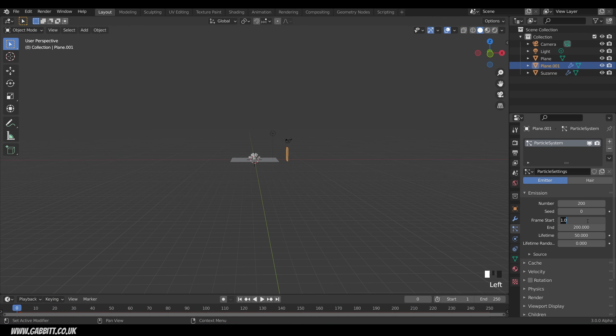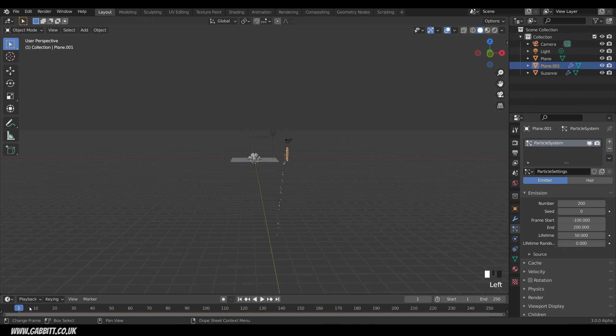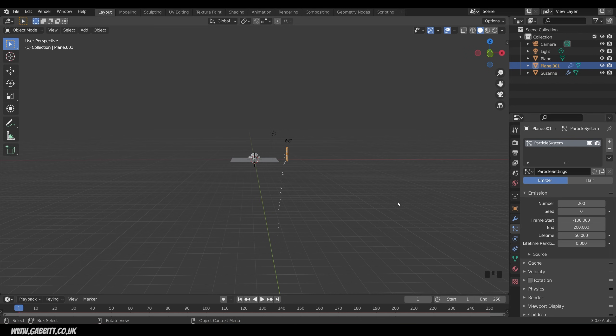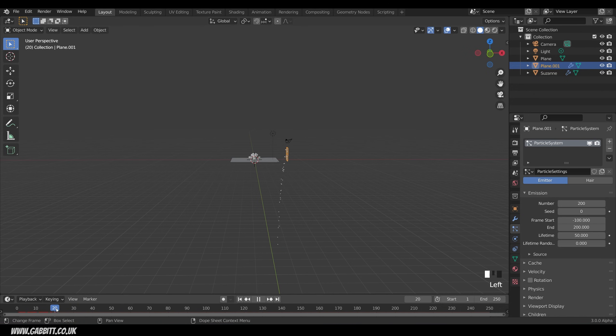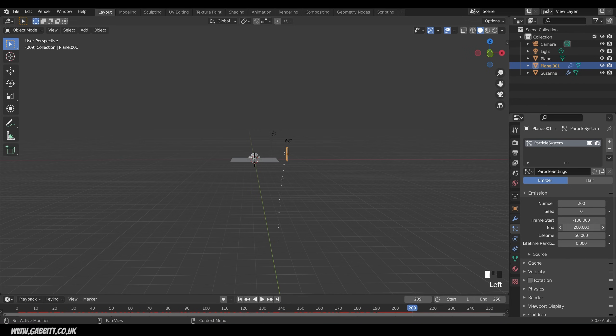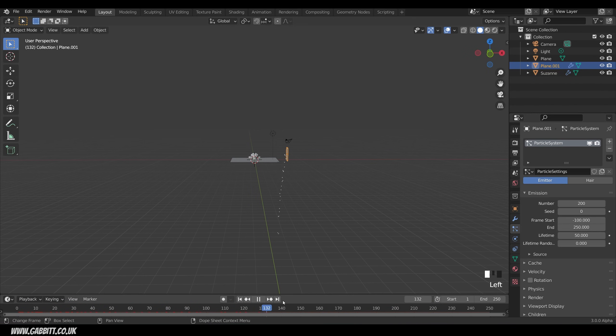We can actually change the start time. So if I put minus 100 for example then you can suddenly see lots of particles starting to emerge. That's nice if you want an animation to kind of start at frame zero but have lots of embers in it already. Now if I keep scrolling along they die at 200 and that's the end time for creating particles there. We can increase that to 250 so they go all the way to the end of our scene.